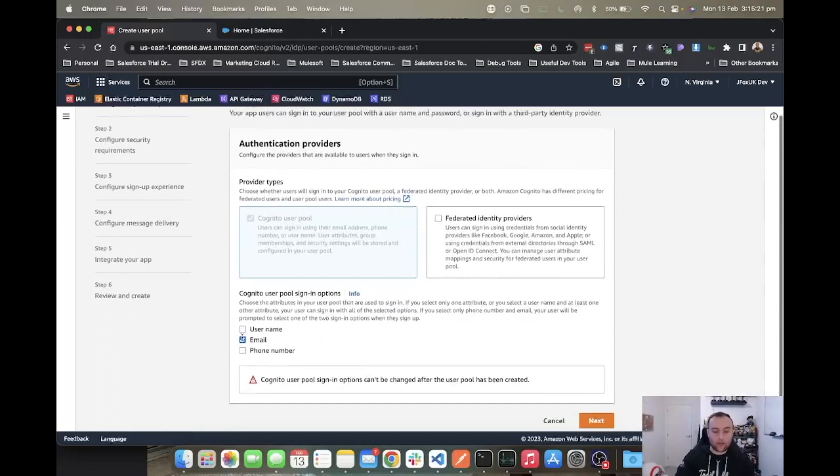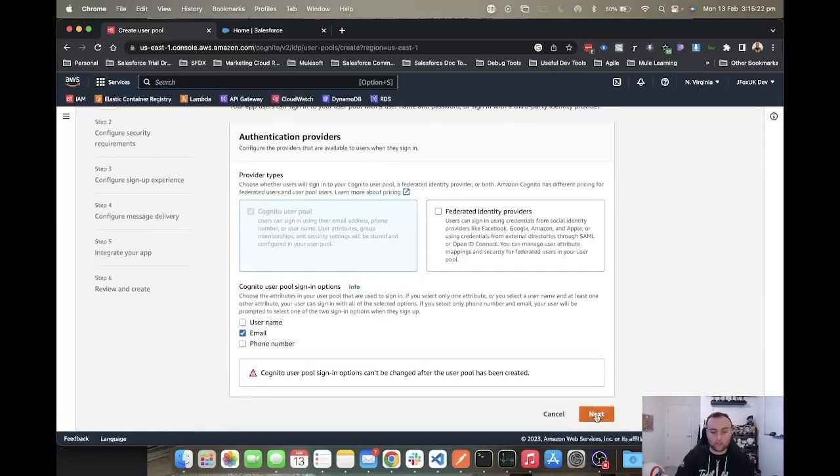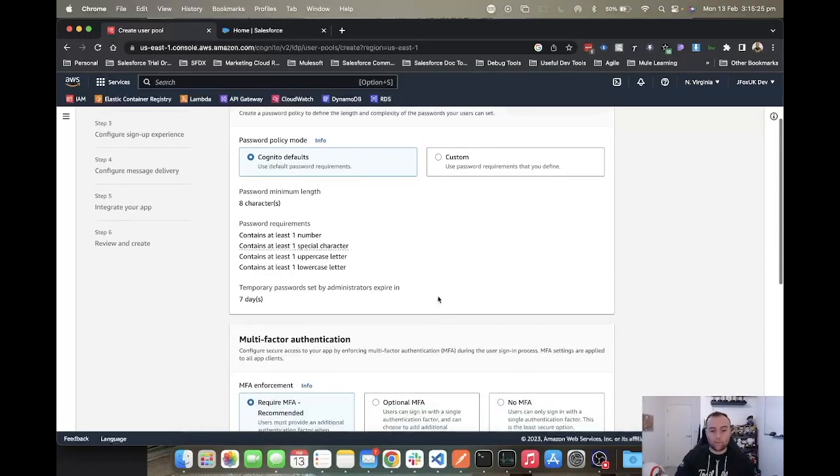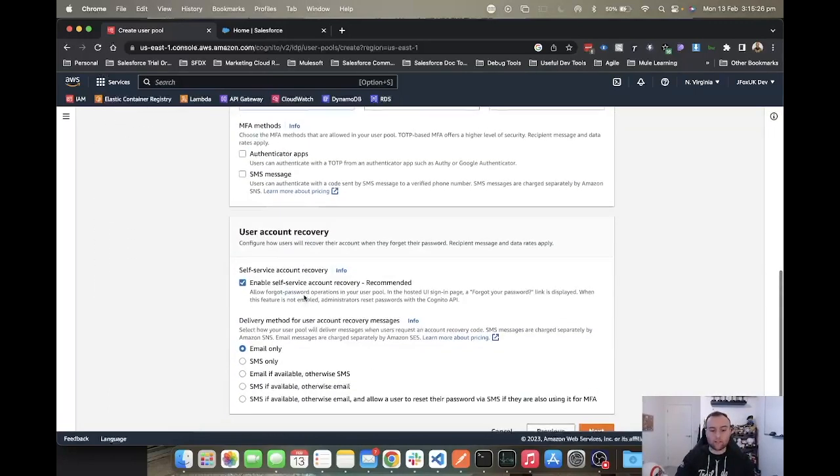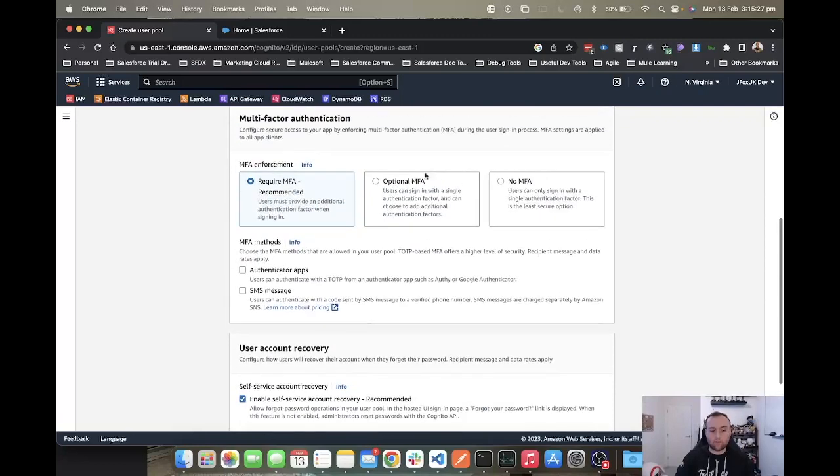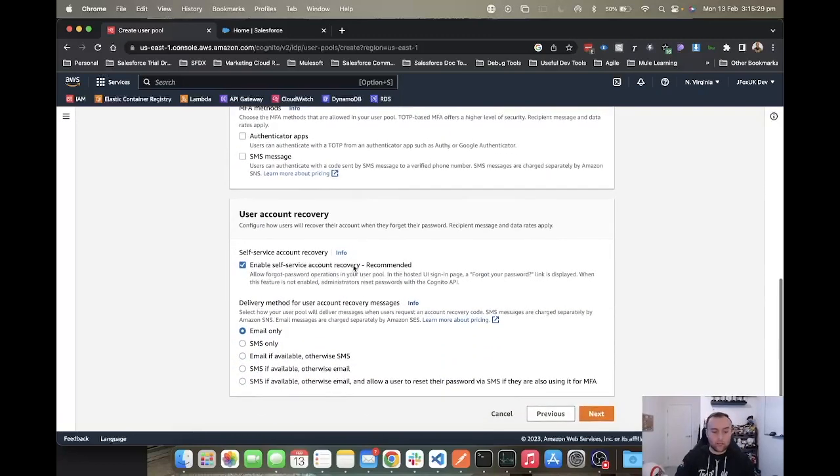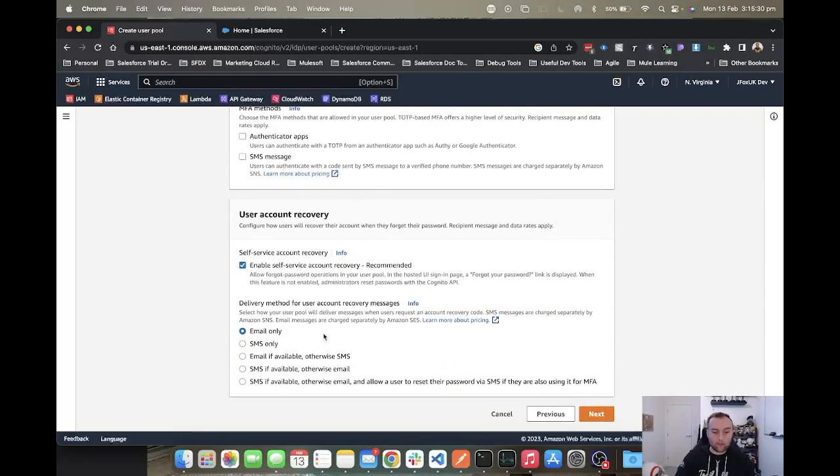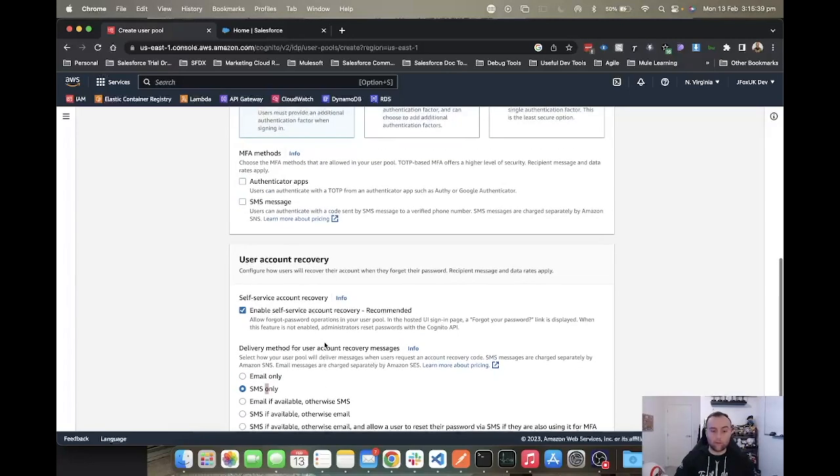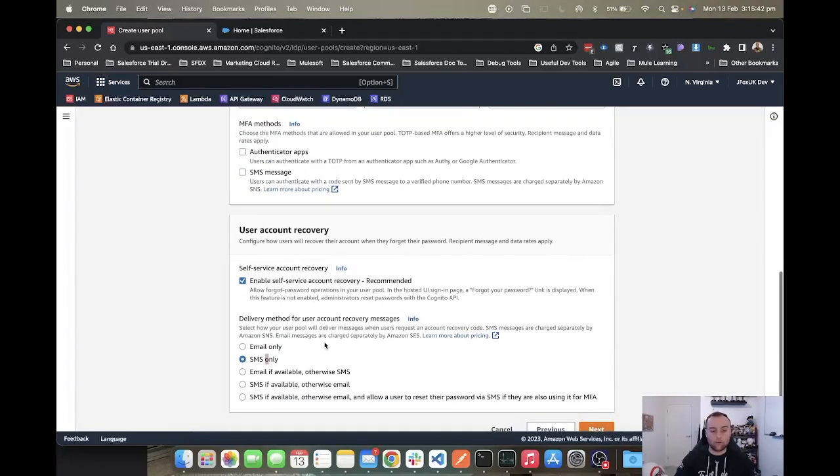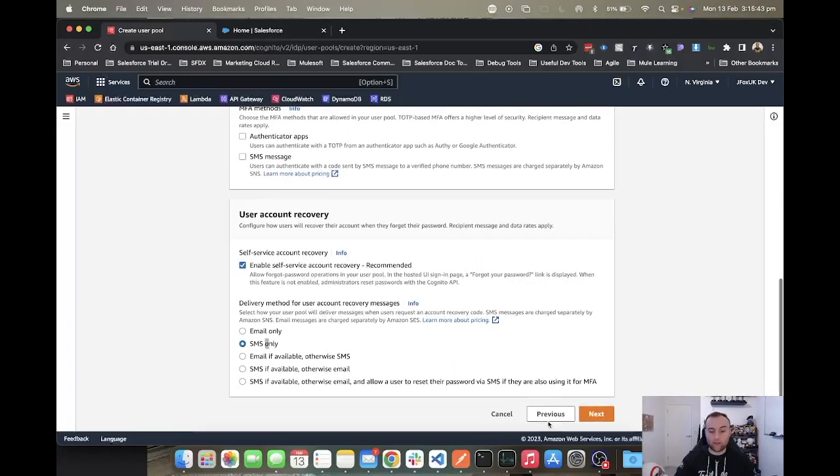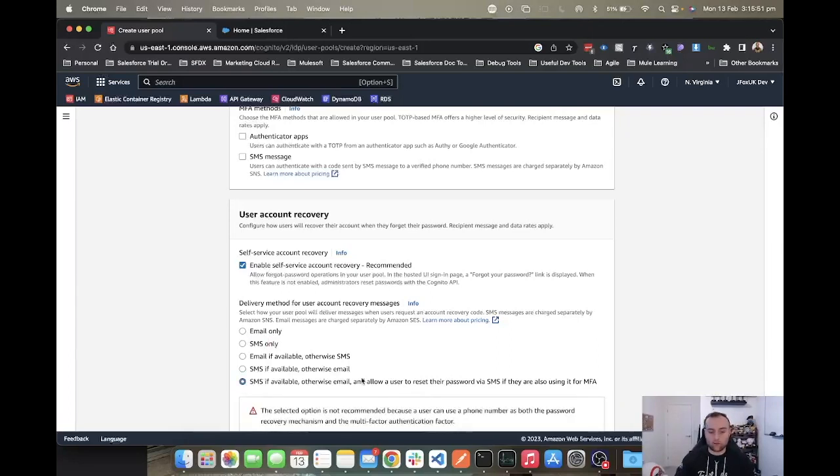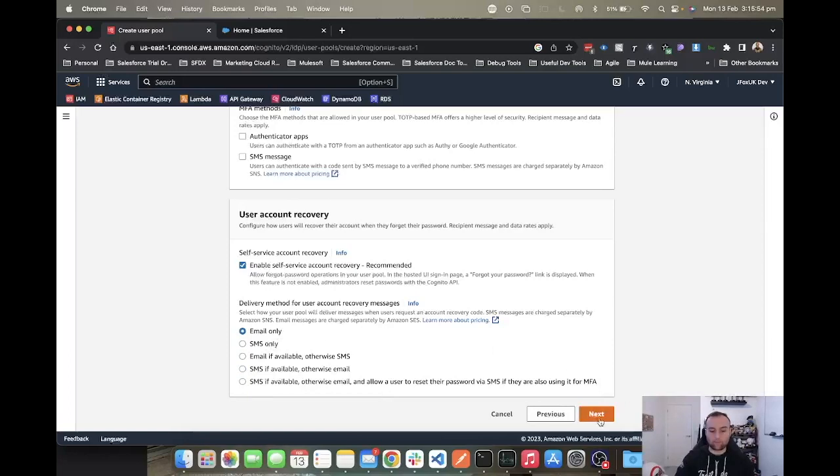From there, you want to configure the next steps such as password policies, any multi-factor authentication that you may want, as well as account recovery such as email or SMS. Some of these services cost, so choose depending on what your AWS account offers and what you're prepared to spend, weighing up how much usage they may get.